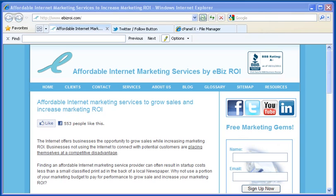Hi, my name is Rick Noel of eBiz ROI and welcome to our tutorial of adding a Twitter follow button to your website. In the next three minutes I will explain why adding a Twitter follow button to your website is valuable as well as show you the steps to accomplish it.